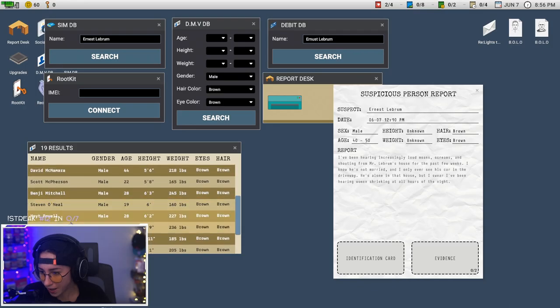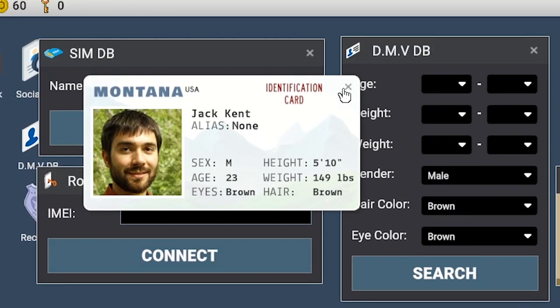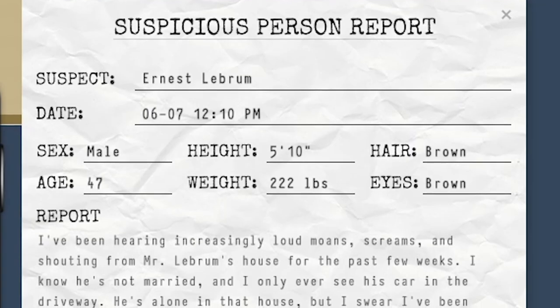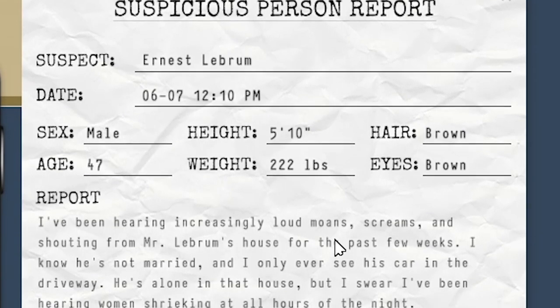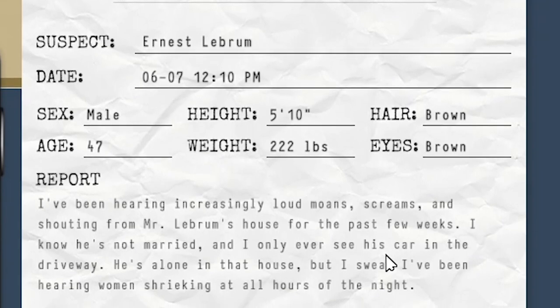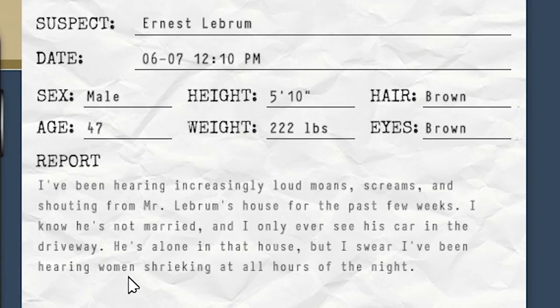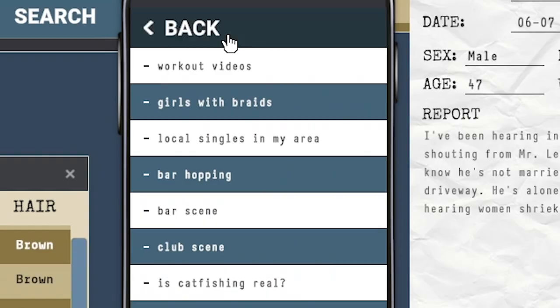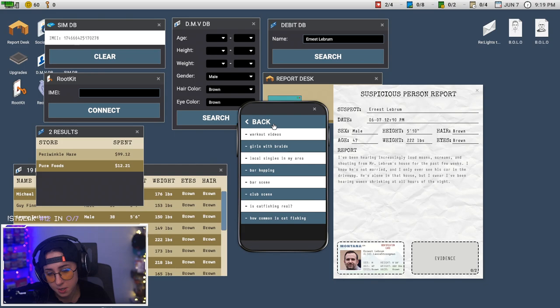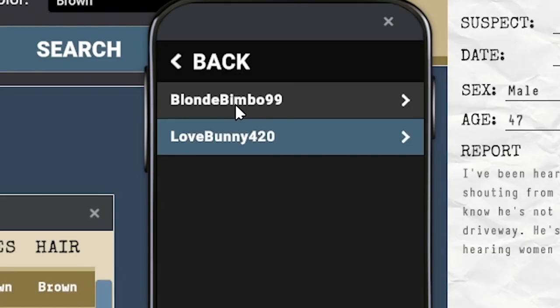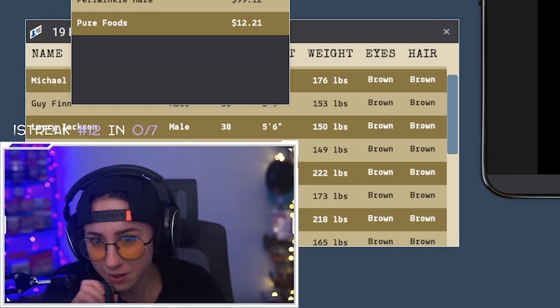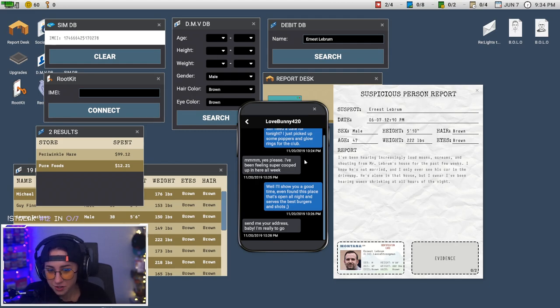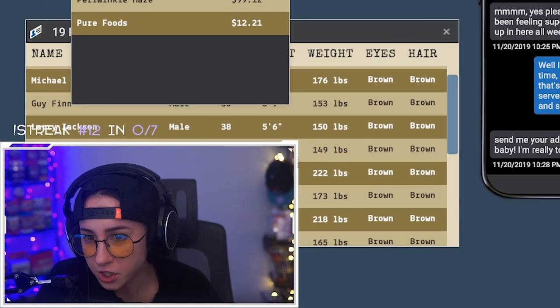Ernest, where you at boy? There he is. I've been hearing increasingly loud moans and screams and shouting from Mr. Lebron's house for the past few weeks. I know he's not married, I only ever see his car in the driveway. Workout videos, girls with braids, local singles in my area, bar hopping, bar scene, club scene. Is catfishing real? How common is catfishing? Blonde Bimbo 99. Heard you needed a date for the club Saturday night, I'm free baby. It sounds like he's just banging chicks all night.